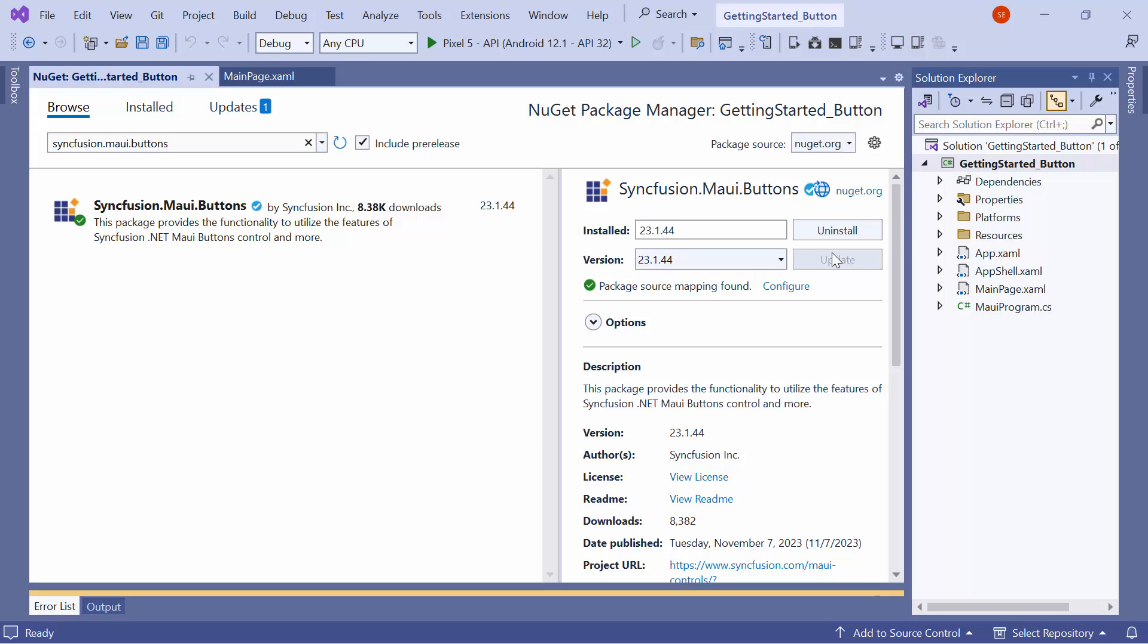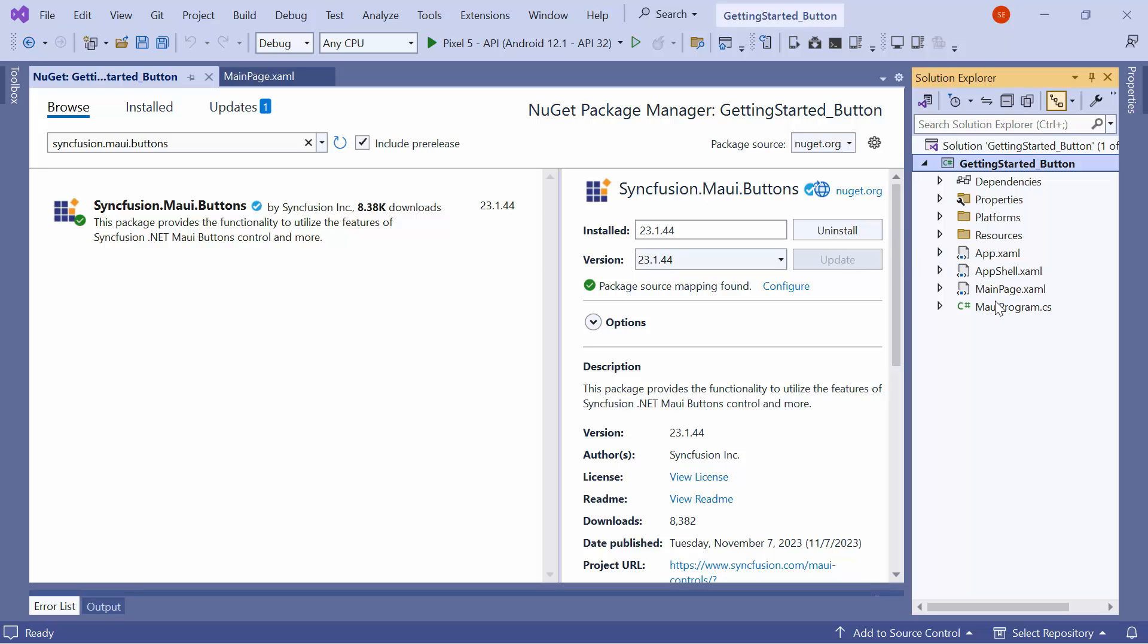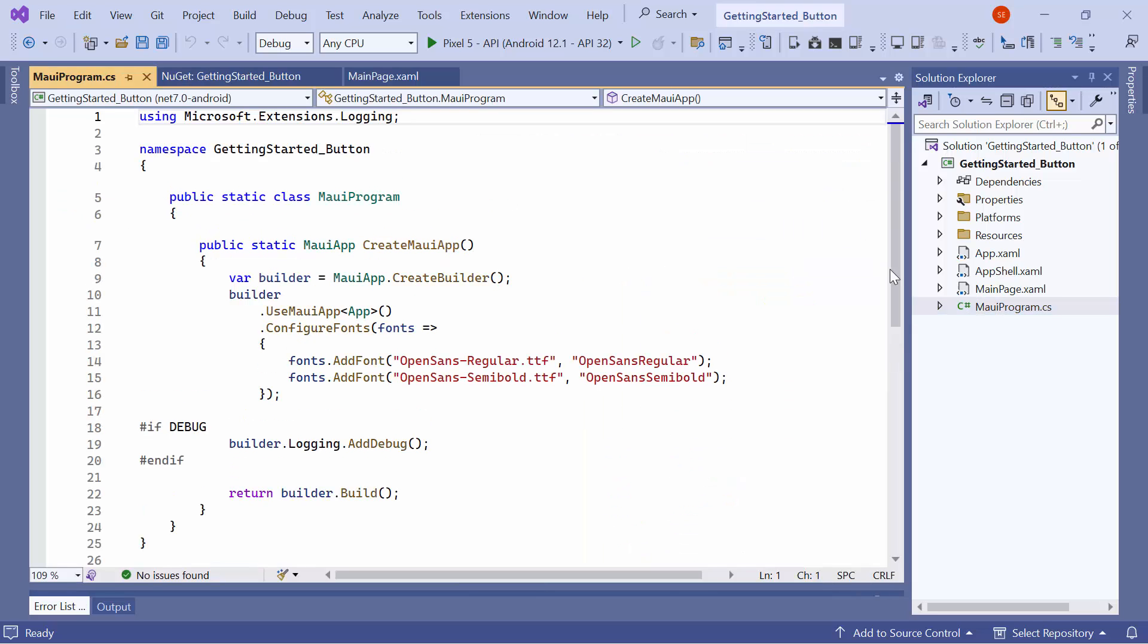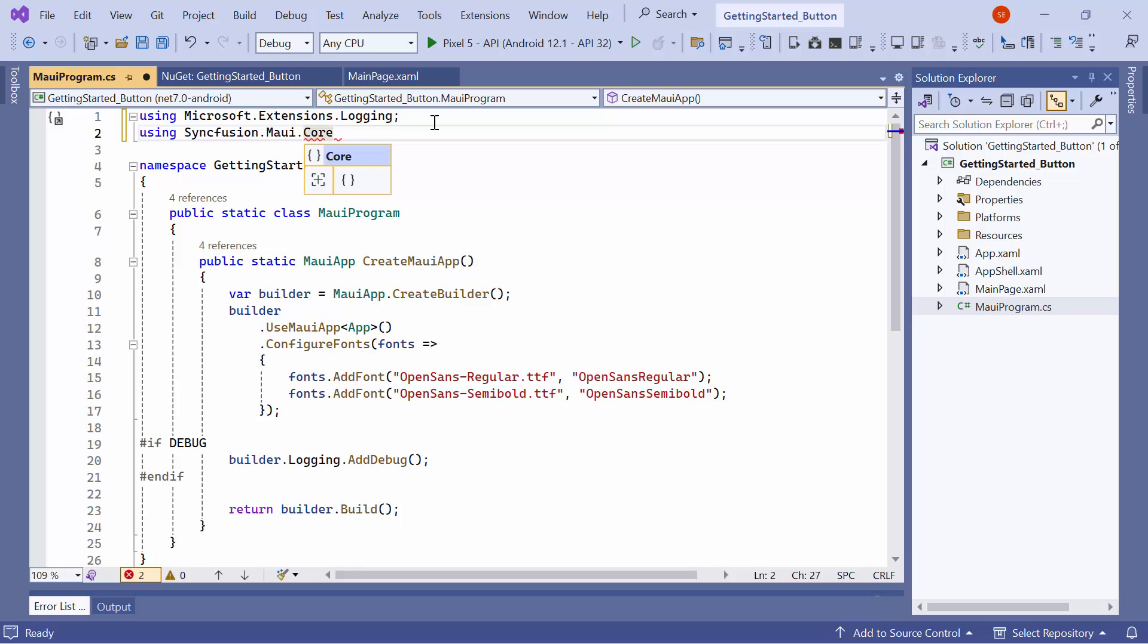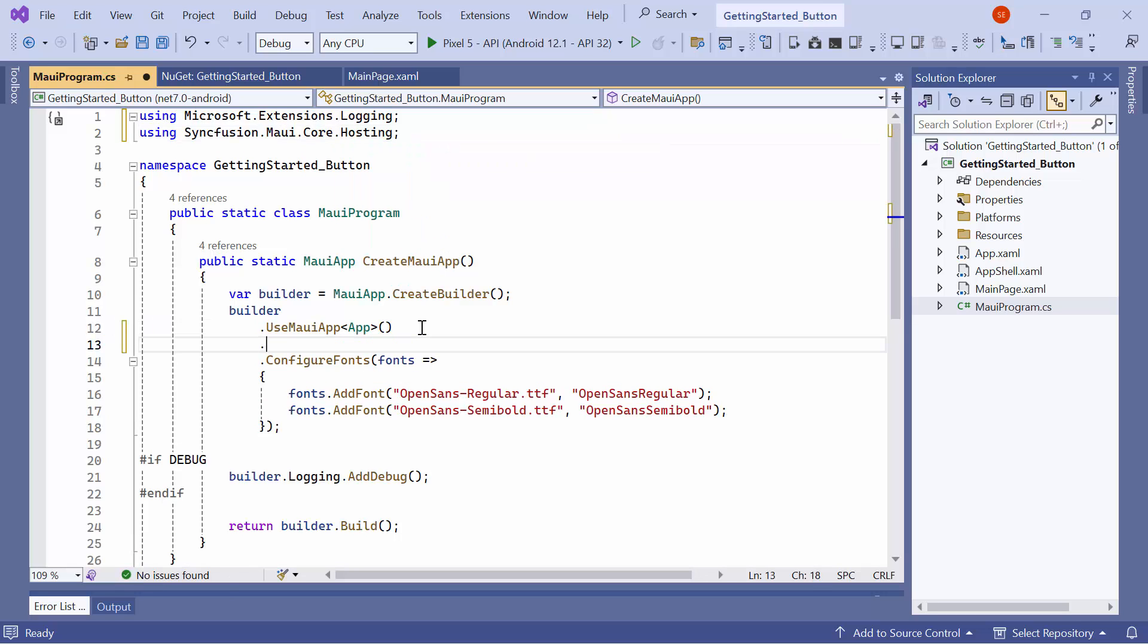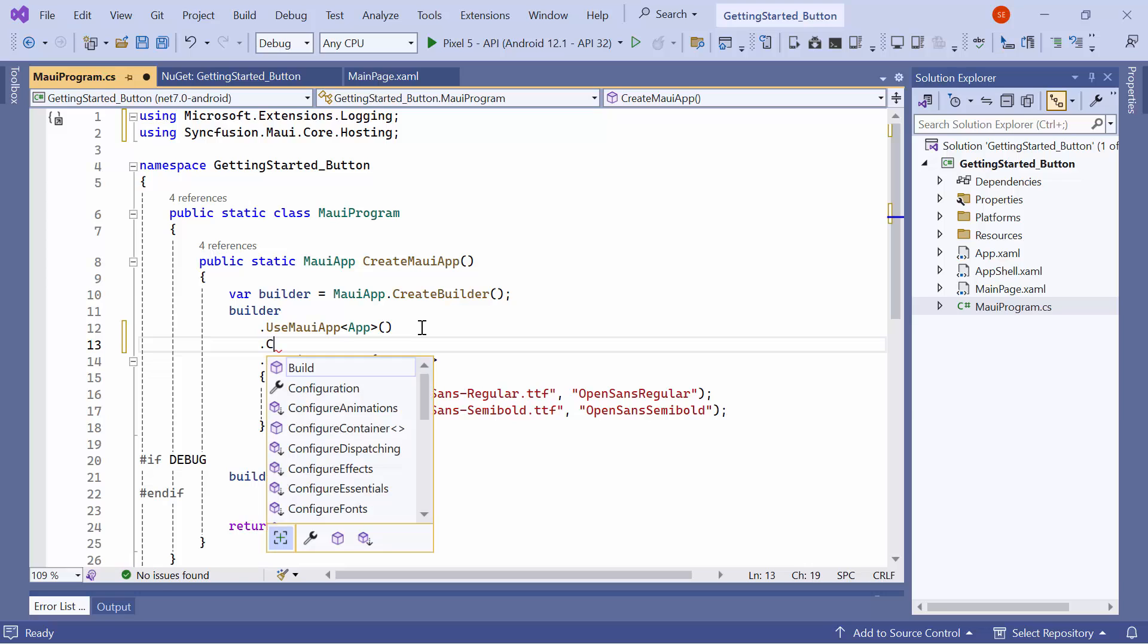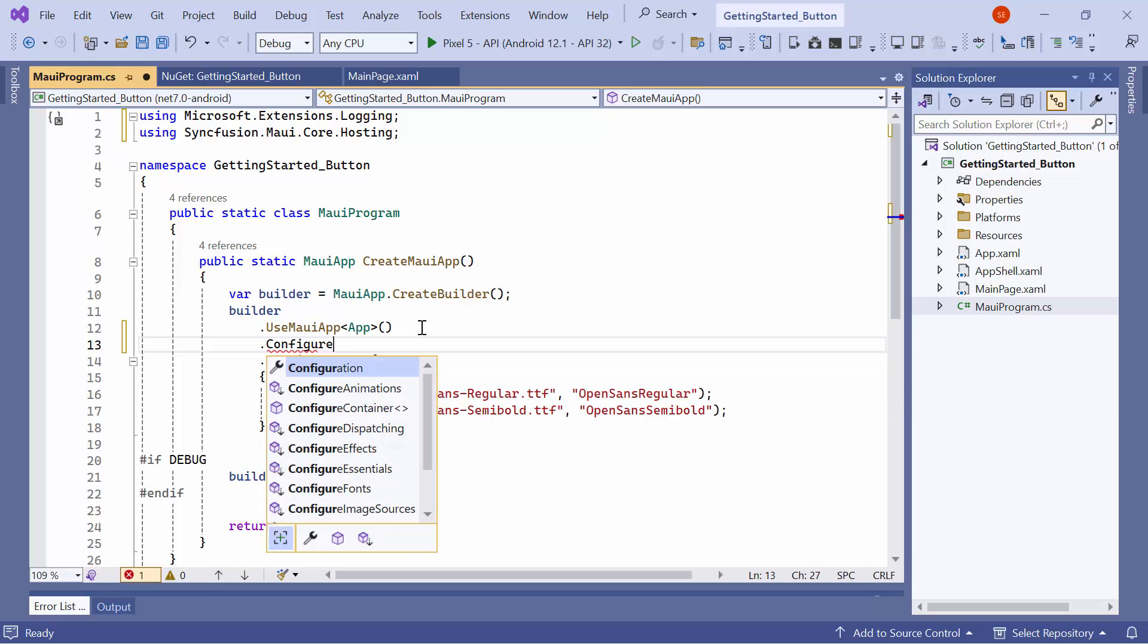Once the package is installed, I need to register the handler for Syncfusion Core to map the cross-platform control API to the native view API. I open the MAUI program CS file and add the Syncfusion MAUI core hosting namespace. Then, I register the Syncfusion Core handler by adding the configure Syncfusion Core method.